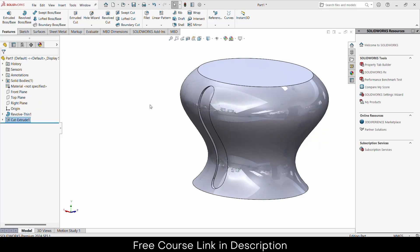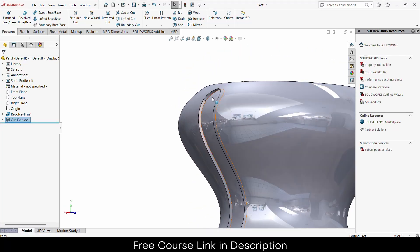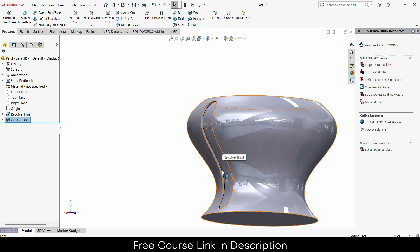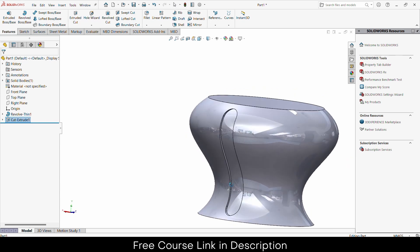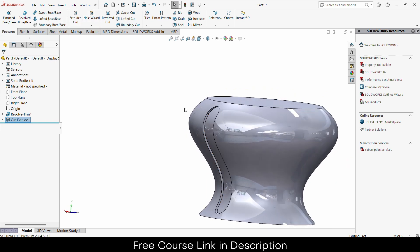Namaste guys, in this video we are going to learn how to create a cool curved surface cut in SOLIDWORKS. If you try to cut this by using a regular cut tool, you might not get the desired result, so I will show you how to do it.